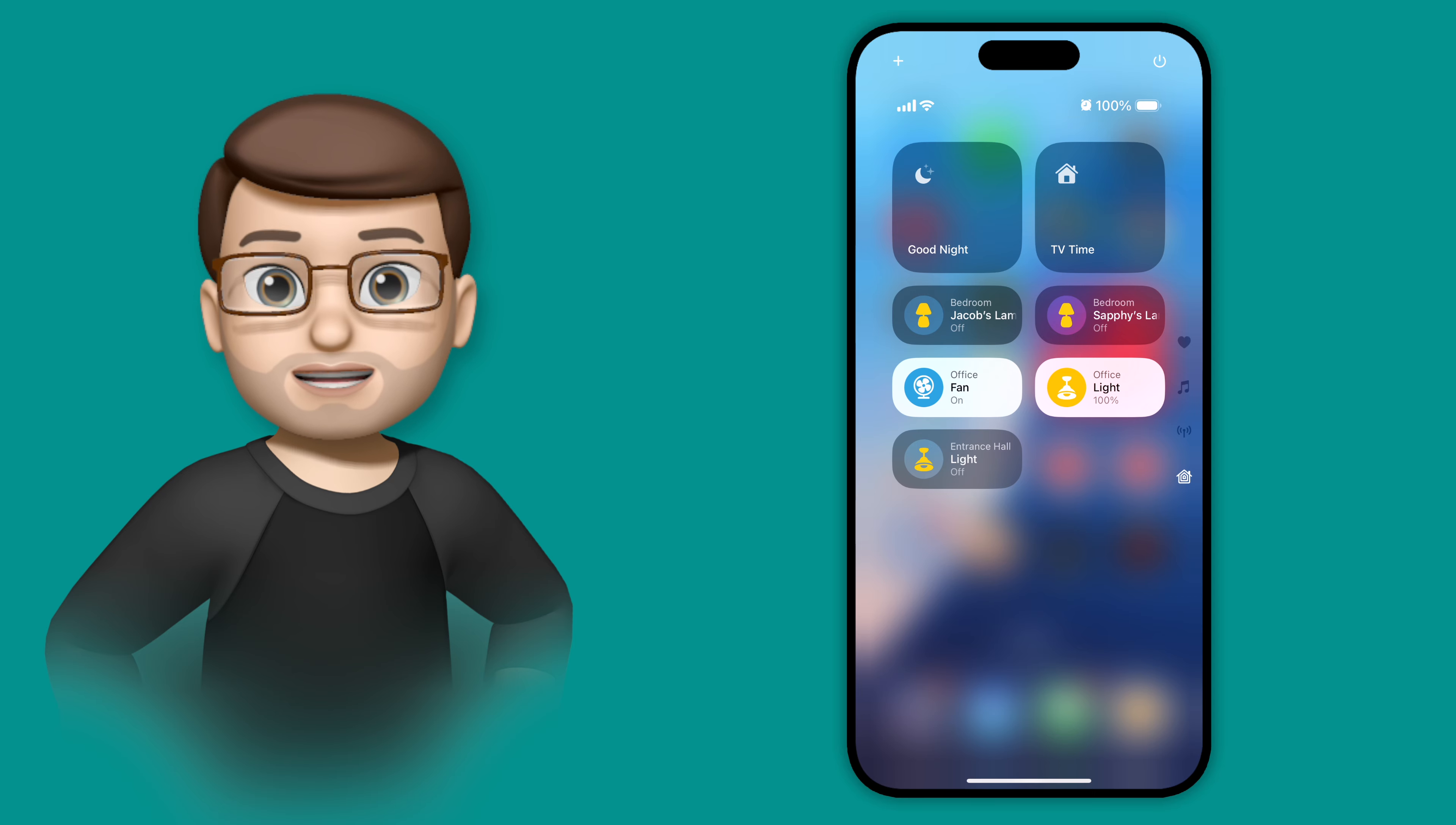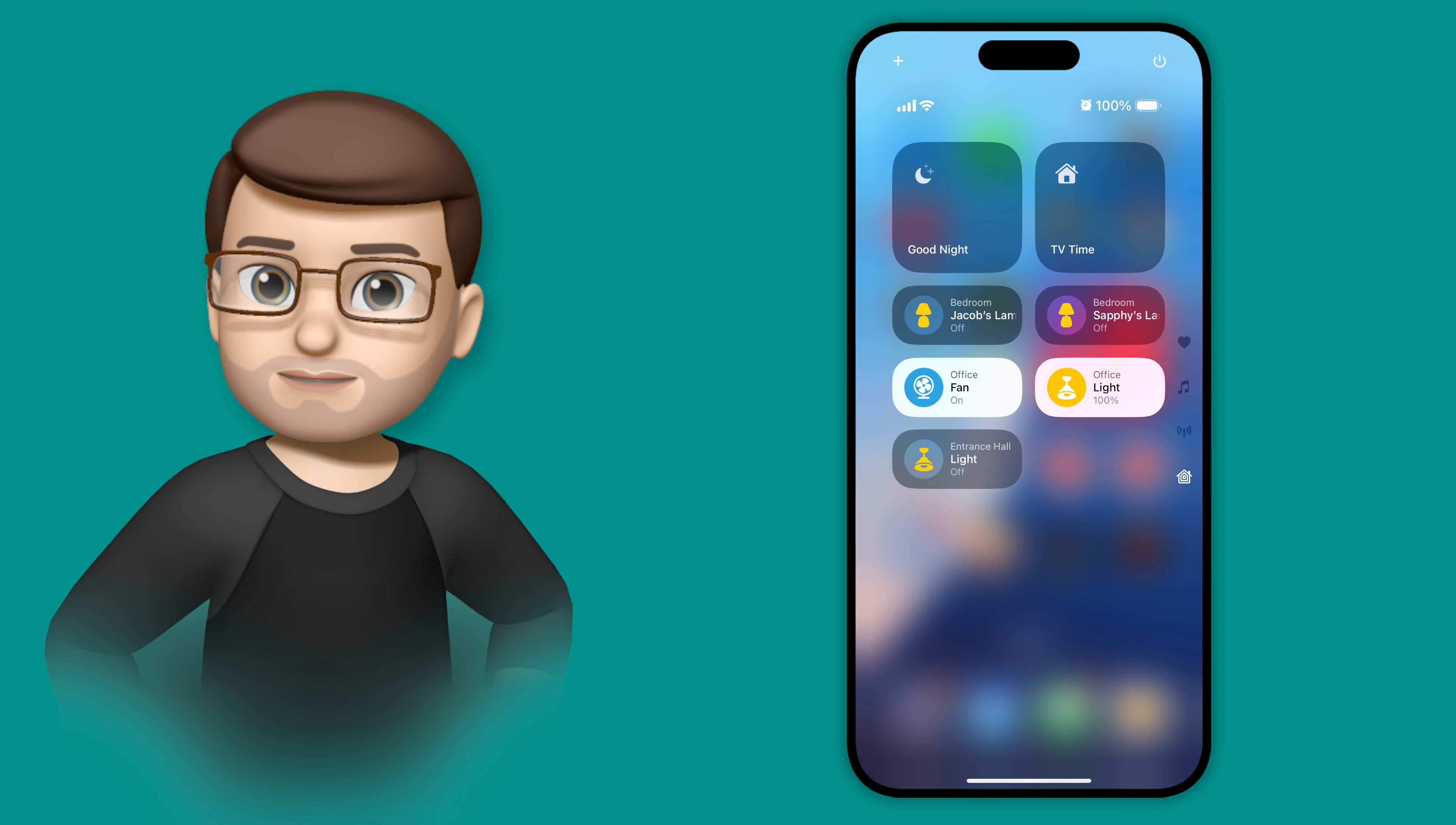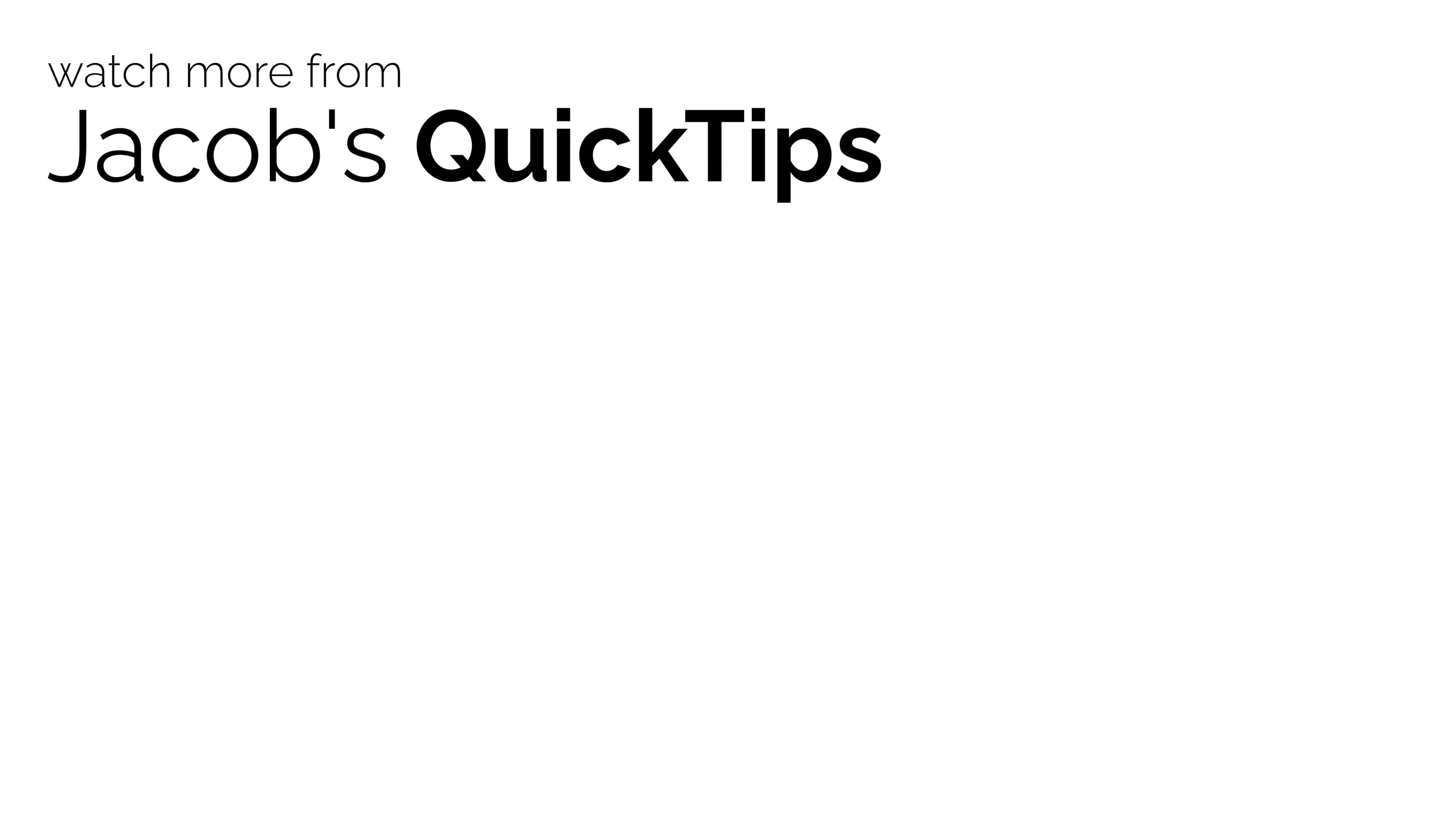I've called it 100 Quick Tips for iOS 18, and if you follow the link below, I promise you're going to find things that you never knew your phone could do now you've updated to iOS 18. I'll see you next time.